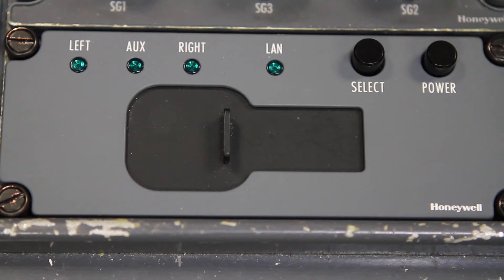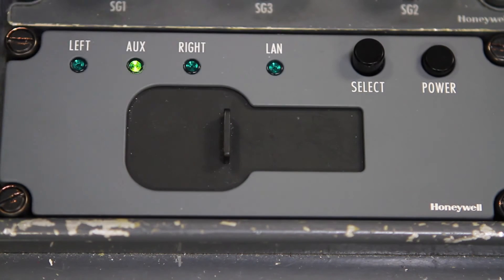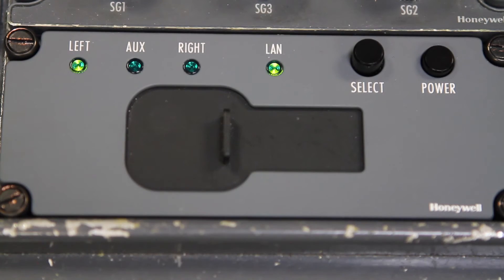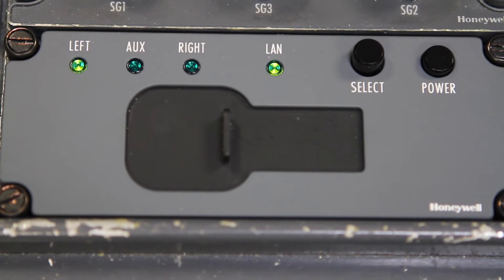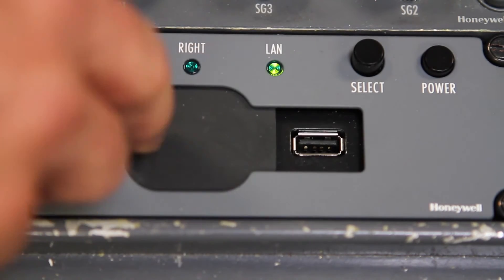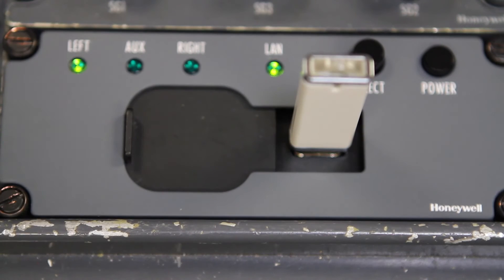Onboard the aircraft, power on the data loader. Once the land indicator turns green, wait another 15 seconds and then slide the dust cover open and insert the SD card or USB drive.